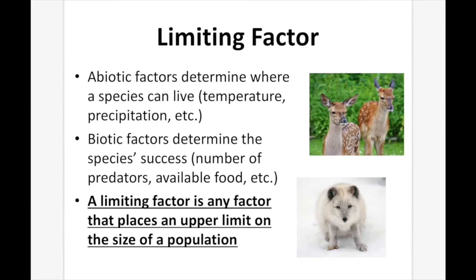Limiting Factor. Abiotic factors determine where a species can live — for example, temperature, precipitation, etc. Biotic factors determine the species' success — number of predators, available food, etc. A limiting factor is any factor that places an upper limit on the size of a population.